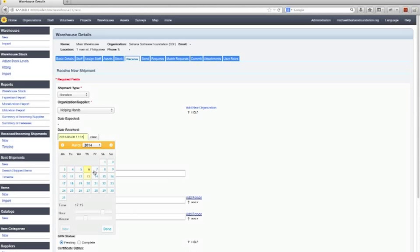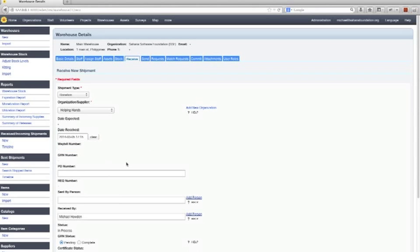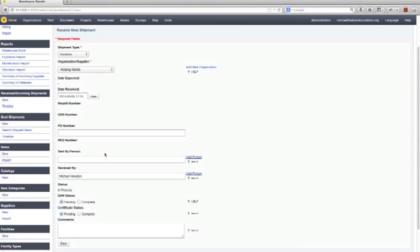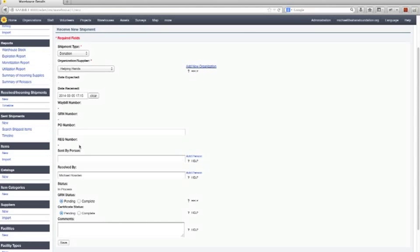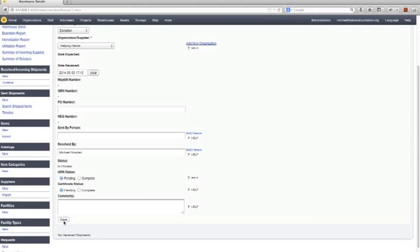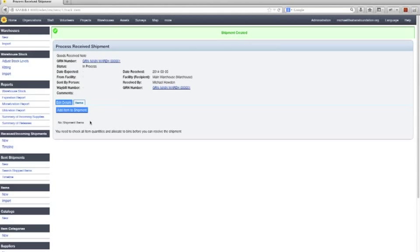Let's say we received that yesterday. Now there's a lot more detail that we can enter in here. We're just going to keep it simple for now. We're going to add some items.